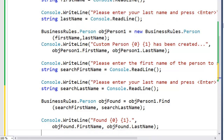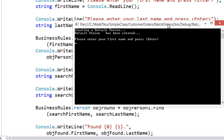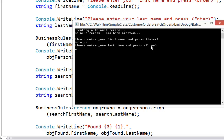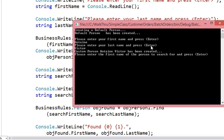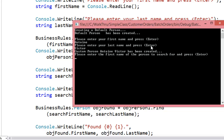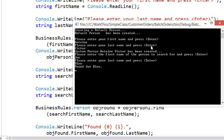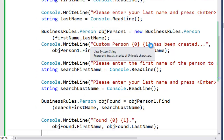Now we can run that and see how we do. Again, we get our default person with no first name and no last name. I'll enter my first name and last name to create our custom person Antoine Victor. Then we'll enter the name of the person we want to search for: first name Joe, last name Blow. And we see that we have found Joe Blow.